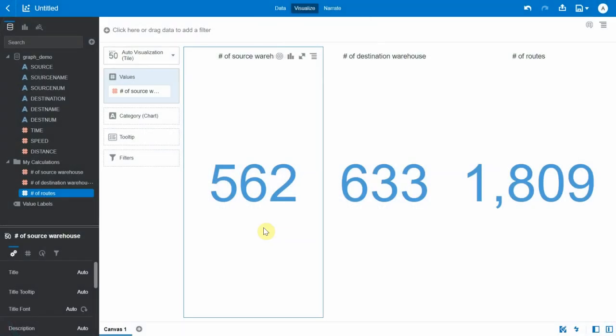There are several potential use cases for graph analysis. In this video, I'm going to focus on the shortest path algorithm of graph analytics. This algorithm helps to find the shortest path between a pair of vertices in a given graph.